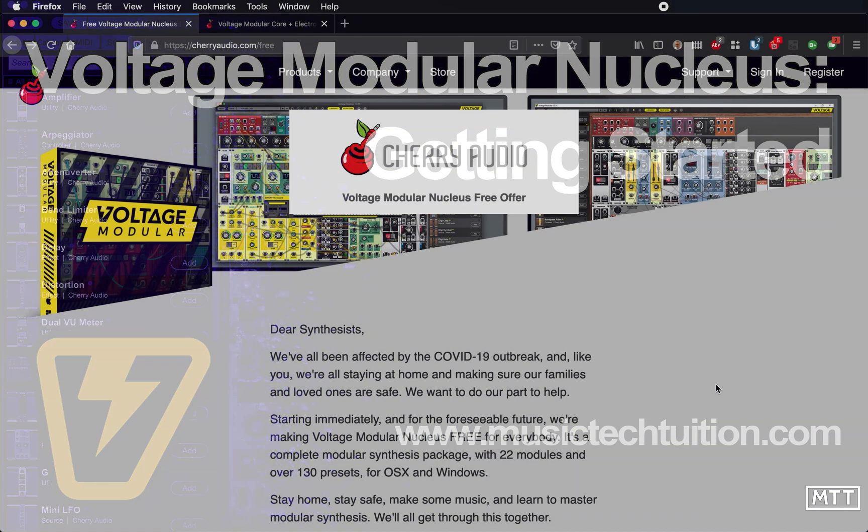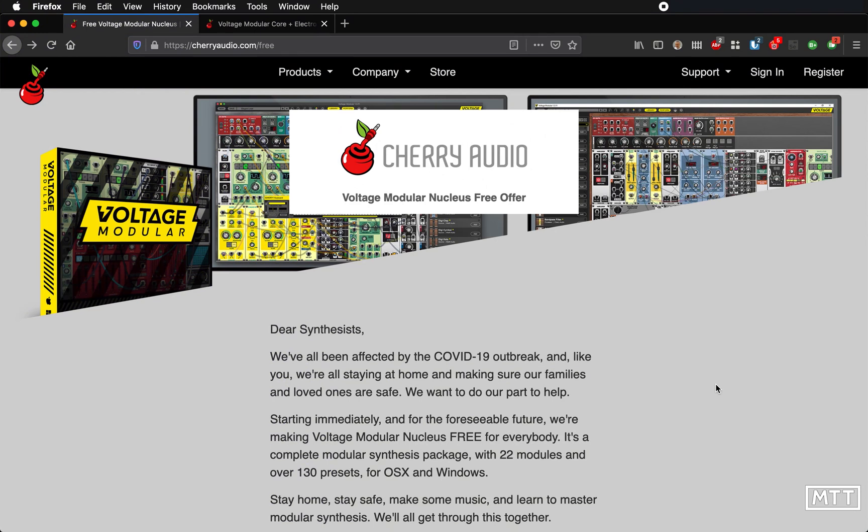Hello and welcome to this video where we're going to take a look at something other than Cubase for once. This is Cherry Audio's Voltage Modular Nucleus and they're making it free at the moment, so we're going to take a look at how you can get set up with that.